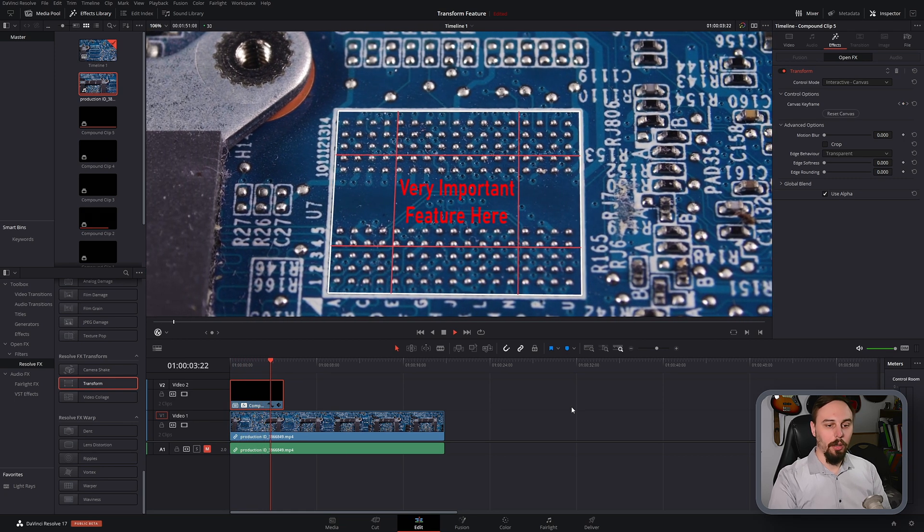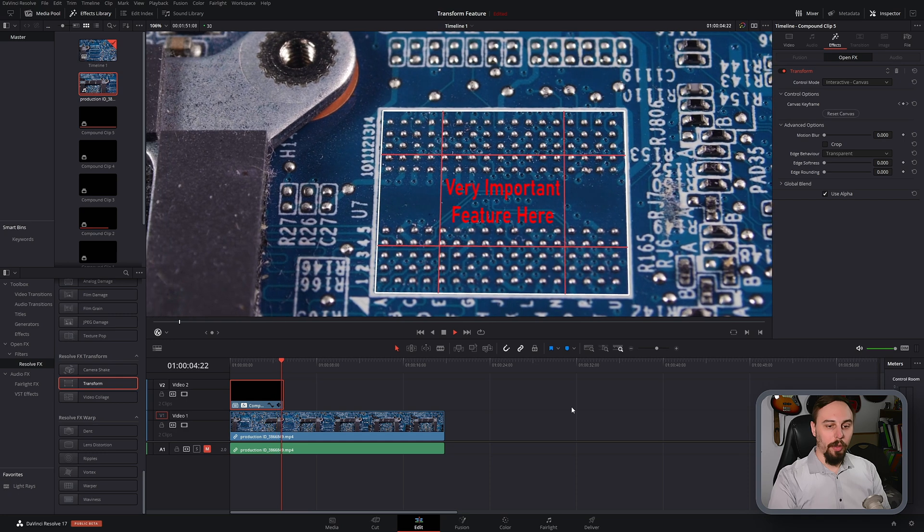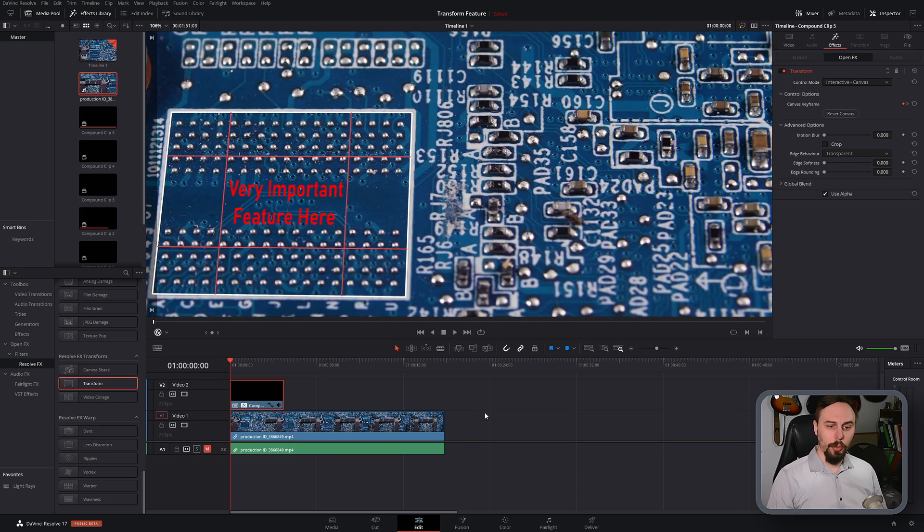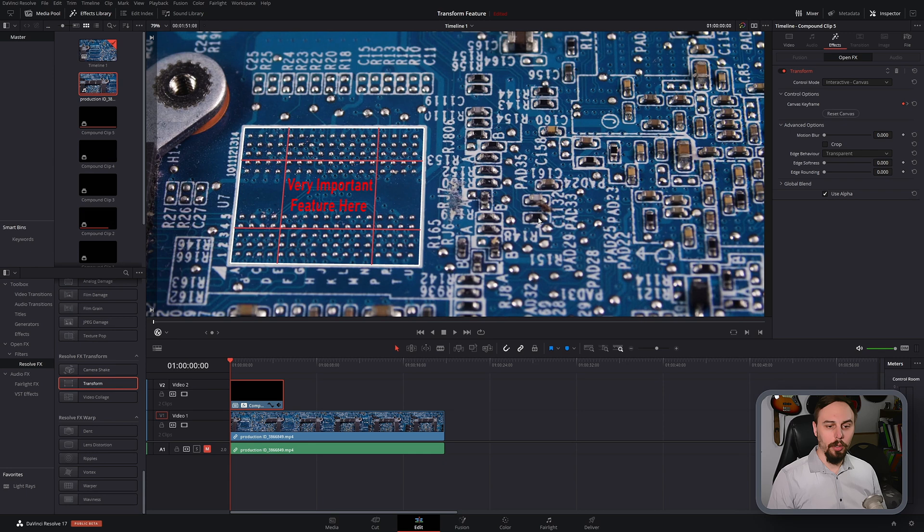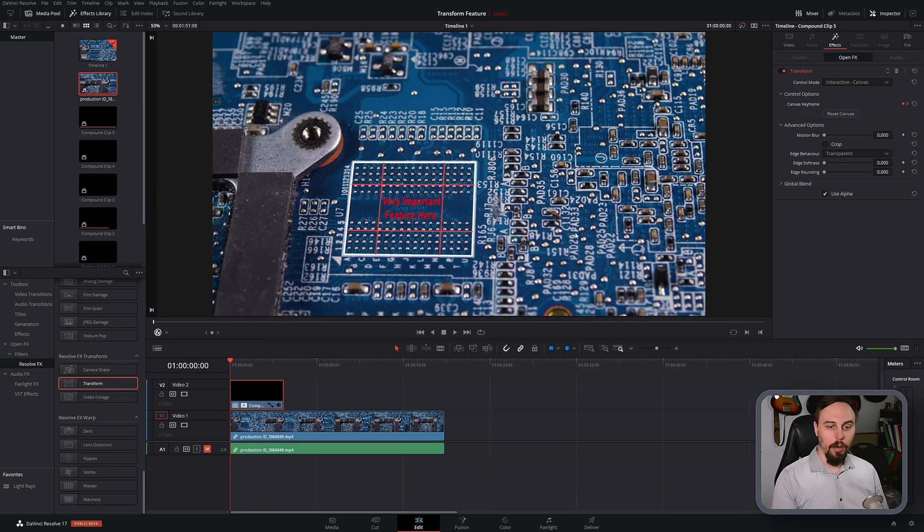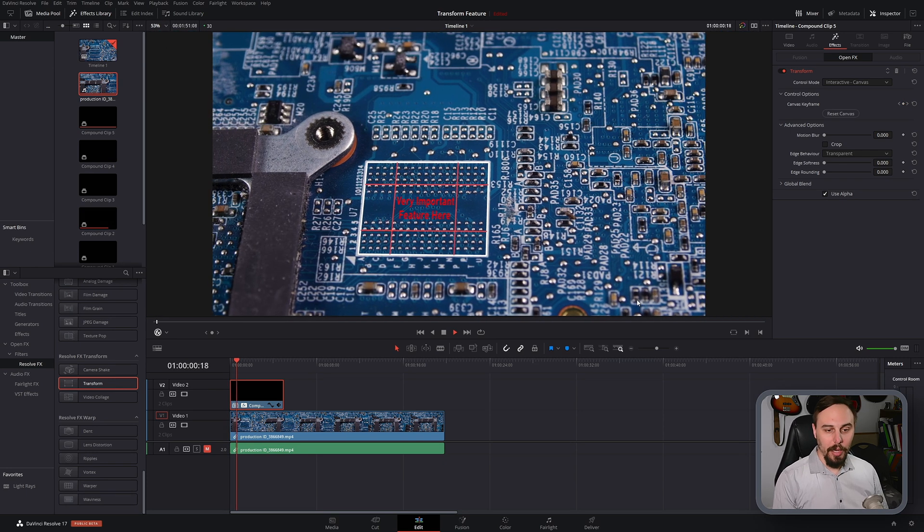And now that they're in place, what we should have if we play this back is motion tracking or something similar to it without actually going into the fusion tab, and it's smooth enough and it works for very basic videos such as this simple pan.